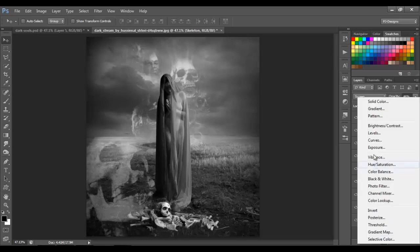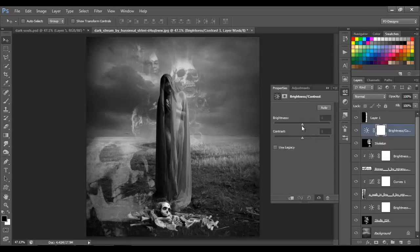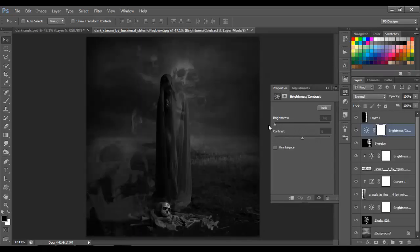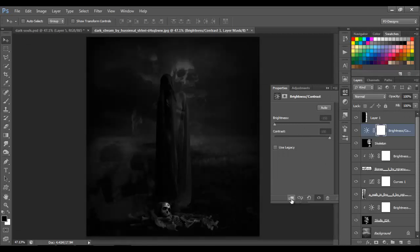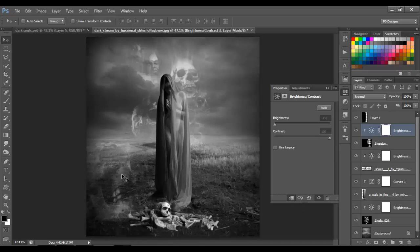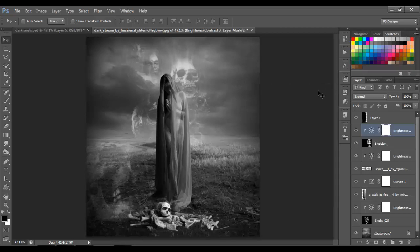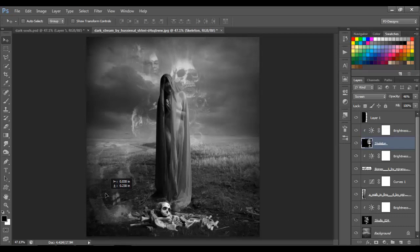Let's add Brightness and Contrast — put Brightness minus 150 and Contrast 100. Don't forget to click this option to make it a clipping mask. So now we have this skull transparent, barely visible, but it looks good. Place it here.